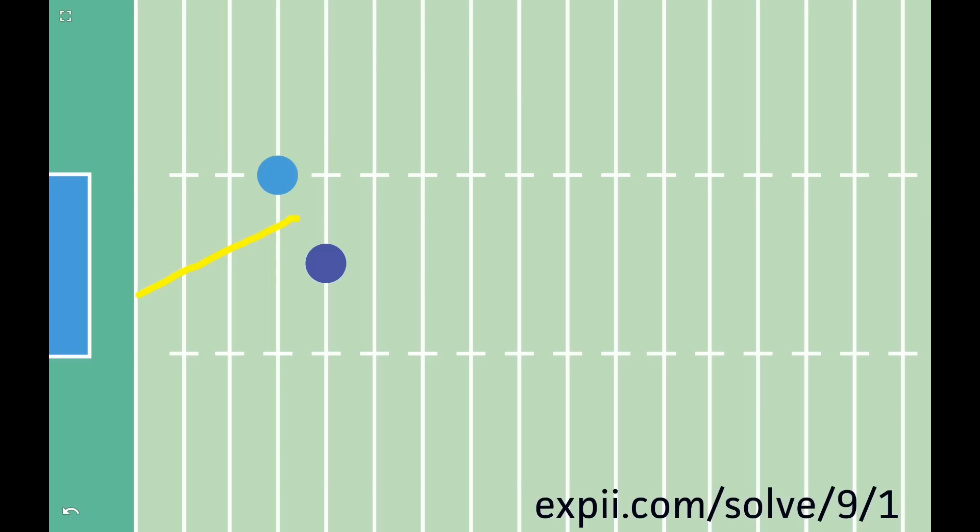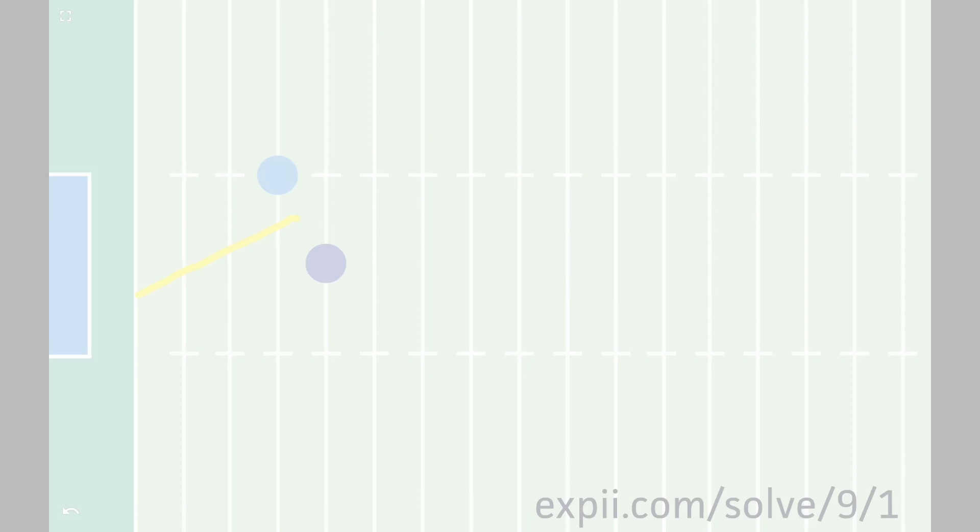That's math. It sharpens our intuition so we can make precise decisions. Every week on XP Solve, I'll highlight a new side of math as you've never seen it before. See you next time.